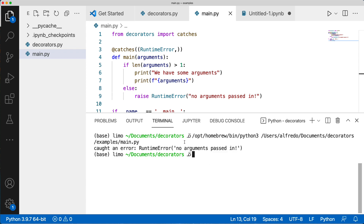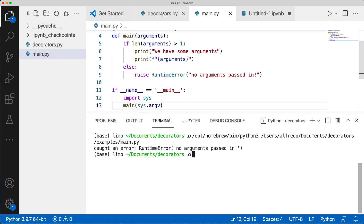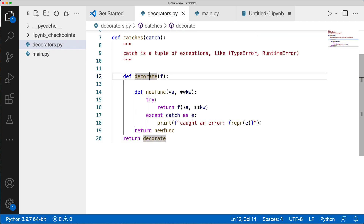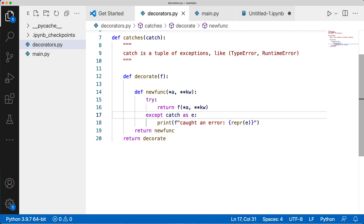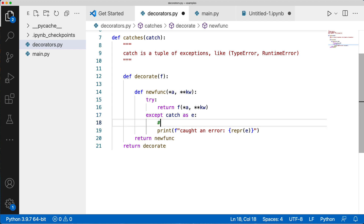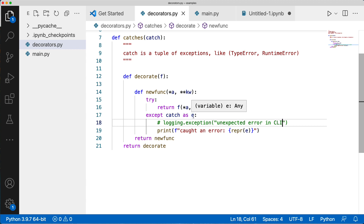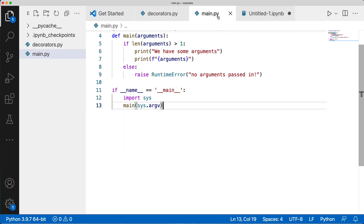Some positive enhancements we could add to our decorators file: add logging statements. If you're using the logging module, you could log the exception — for example: logging.exception('unexpected error in CLI'). If logging is configured correctly, that will include the full traceback in your log output. That is how you can manage to use a nice decorator while still capturing the full traceback for debugging.